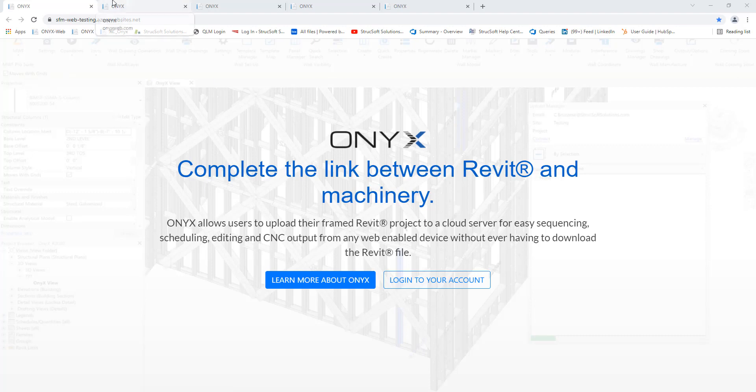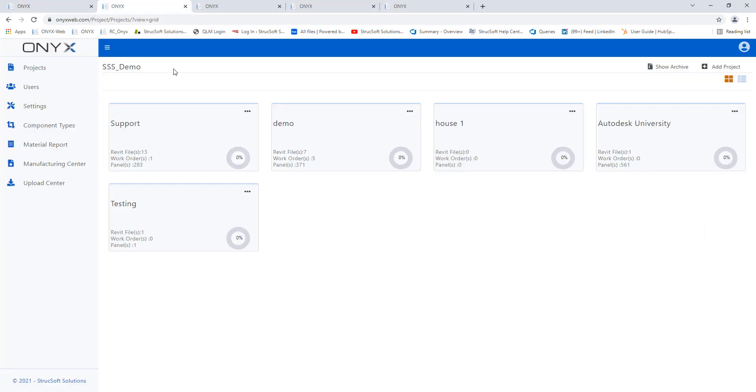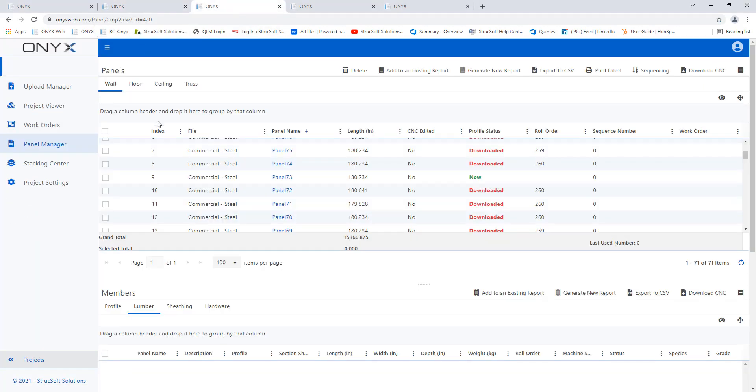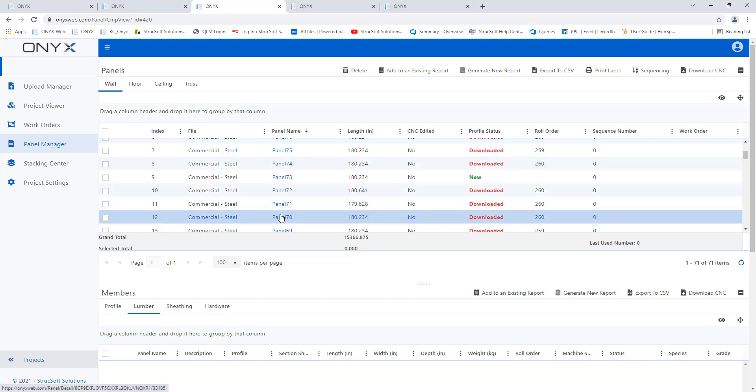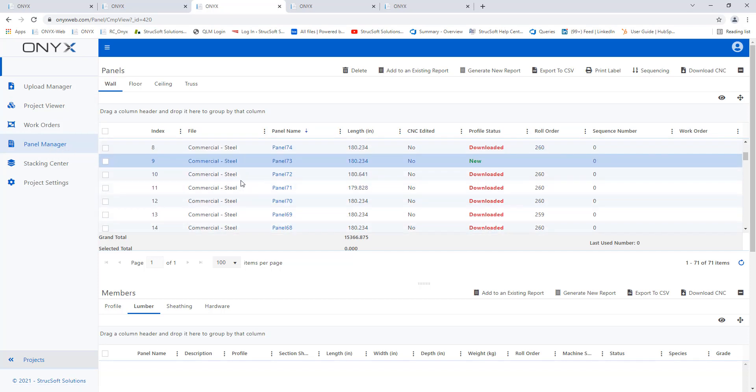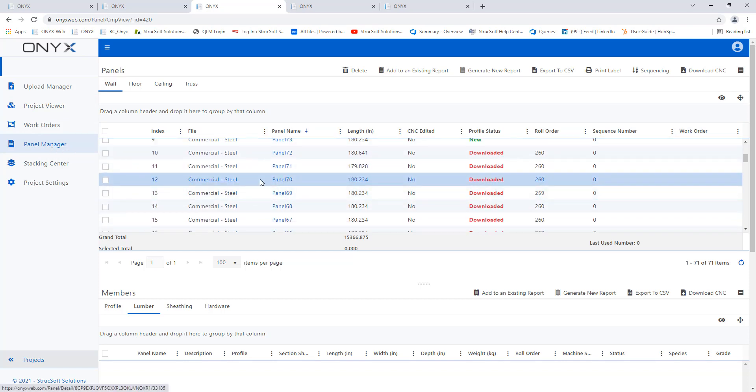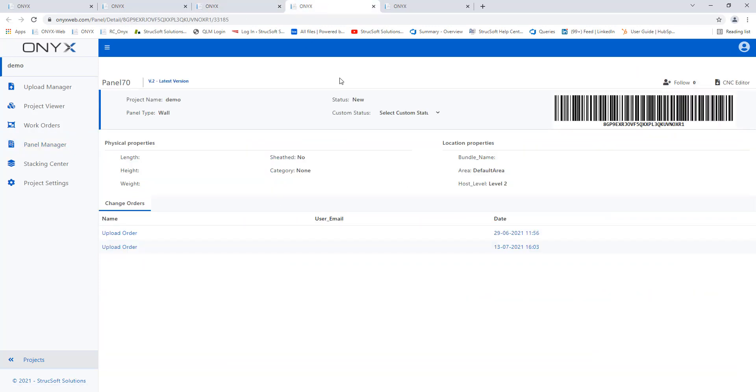So first thing I'm going to do is pick one of my projects. Then I would head over to the panel manager. I would find the panel that I want to work on. So for example, I'm going to work on panel 70 here. I would select this which would then lead us to the panel information page and then you can hit the CNC editor button right here.